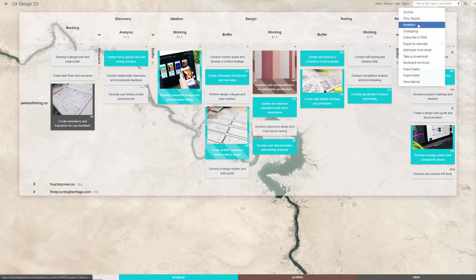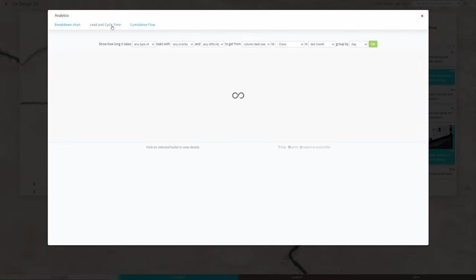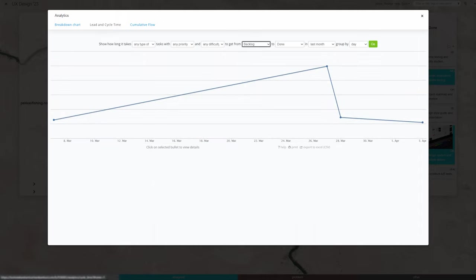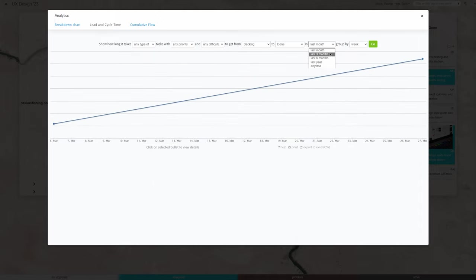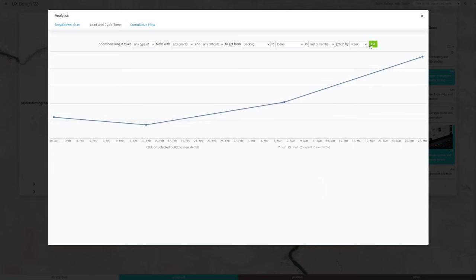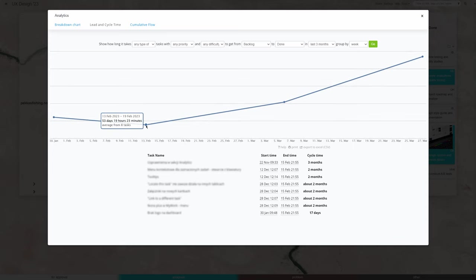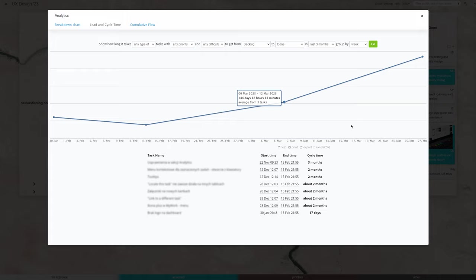Also, while you work, Kanban tool gathers valuable data on your process. By measuring how long tasks sit in each process stage, you can spot bottlenecks and find areas that could do with improvement.